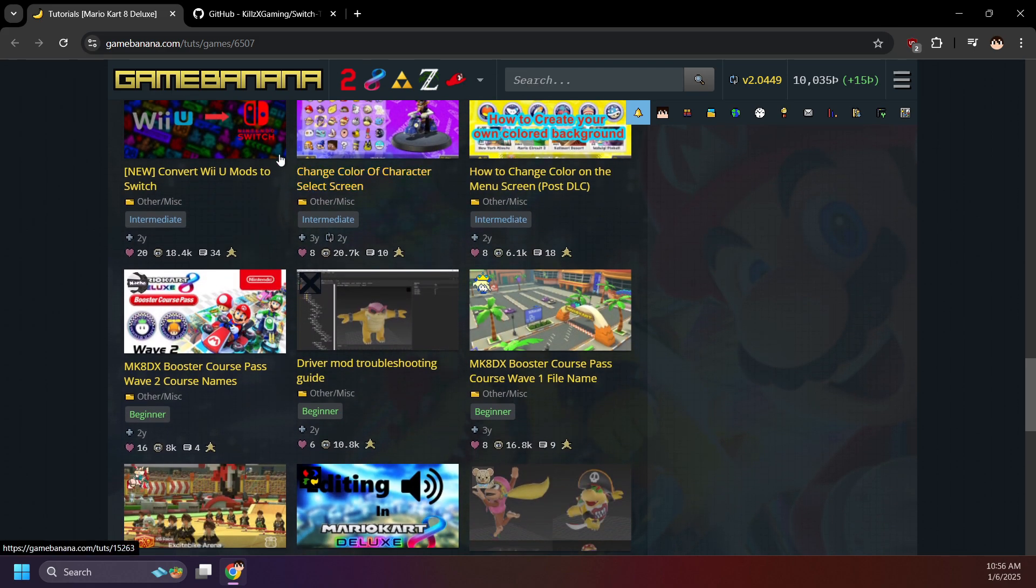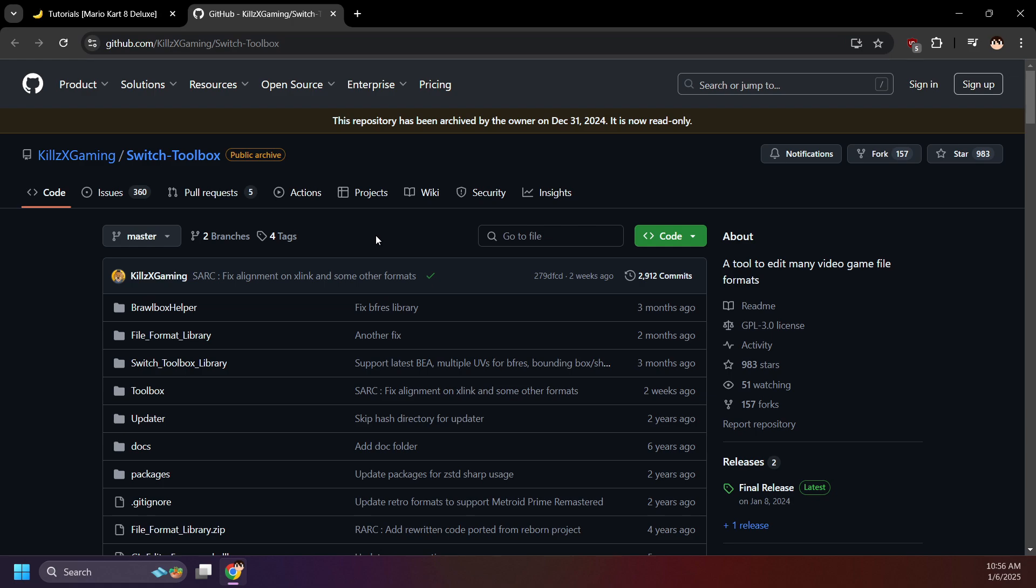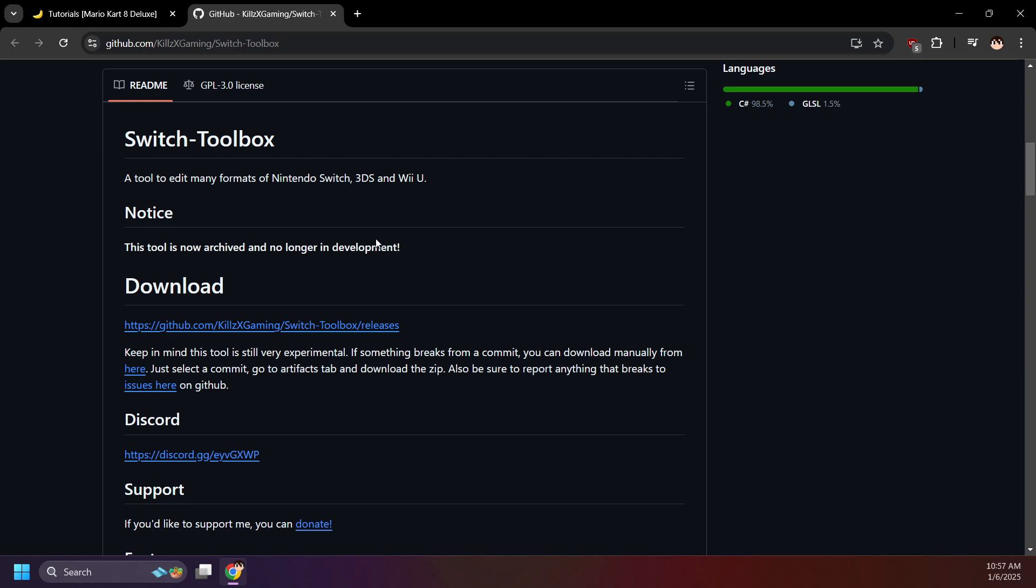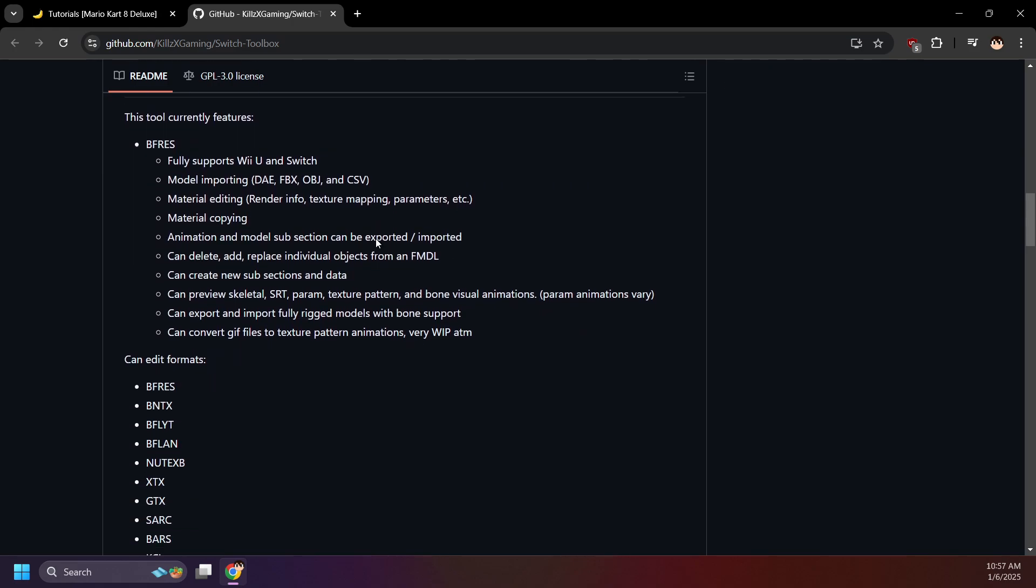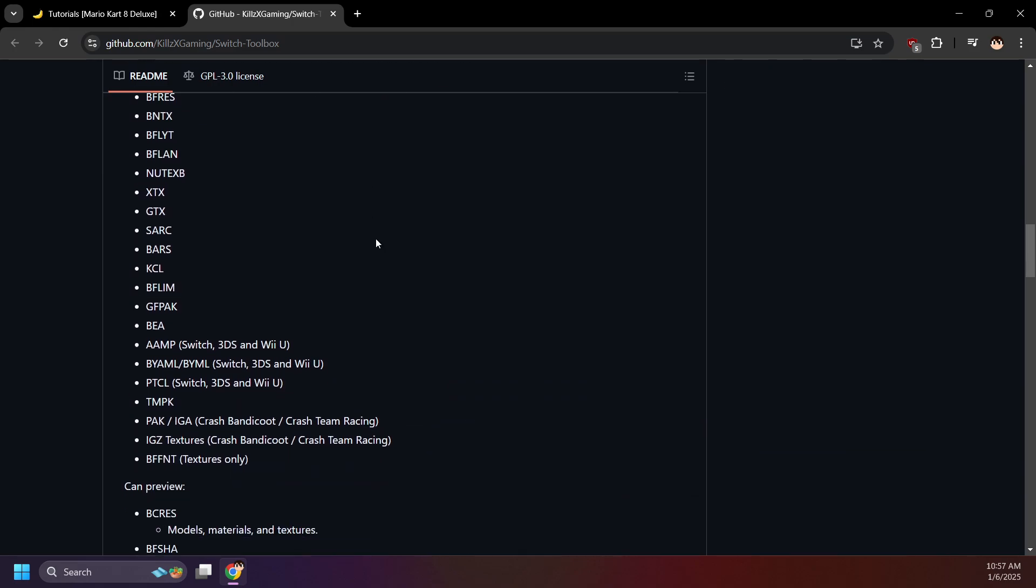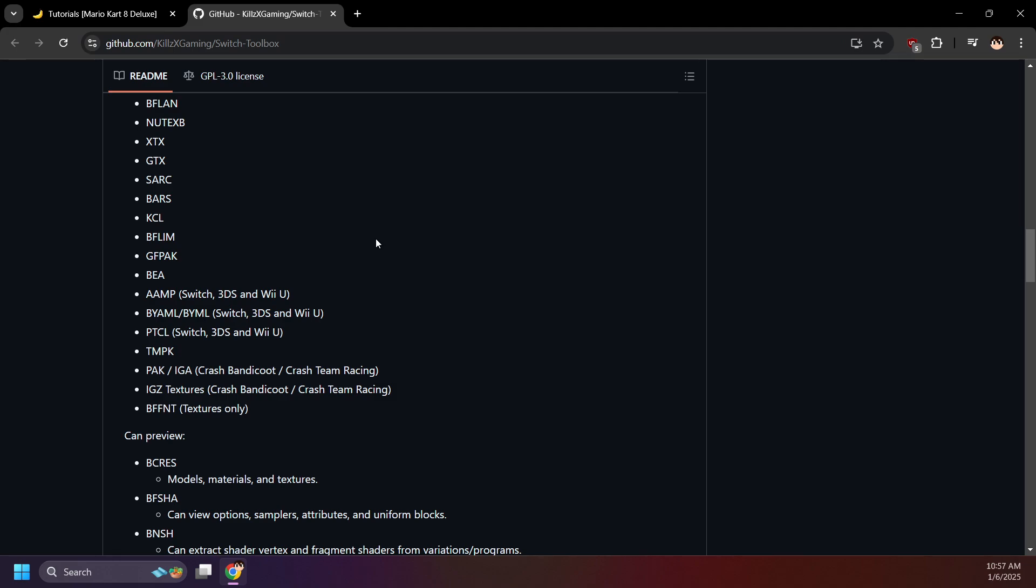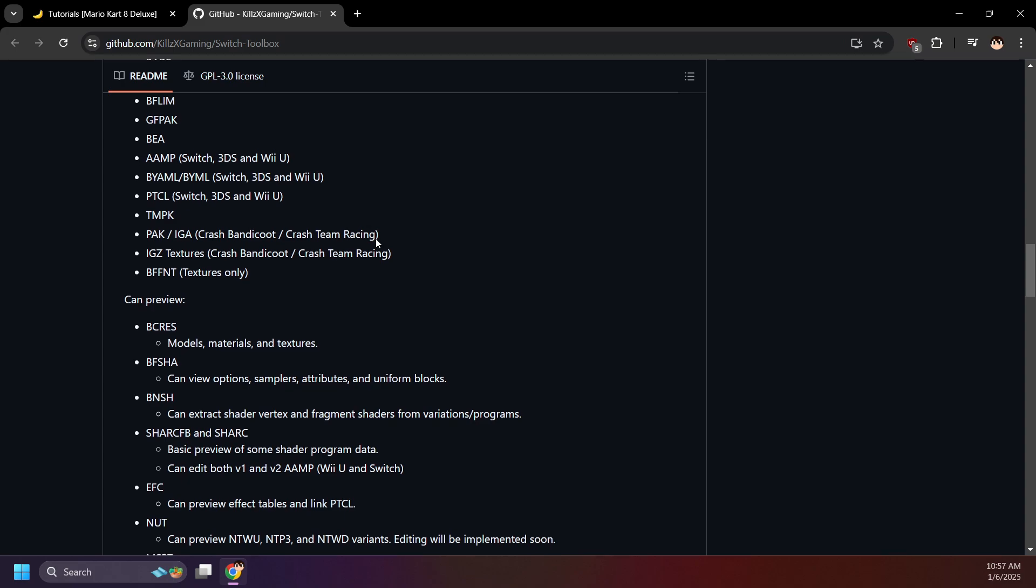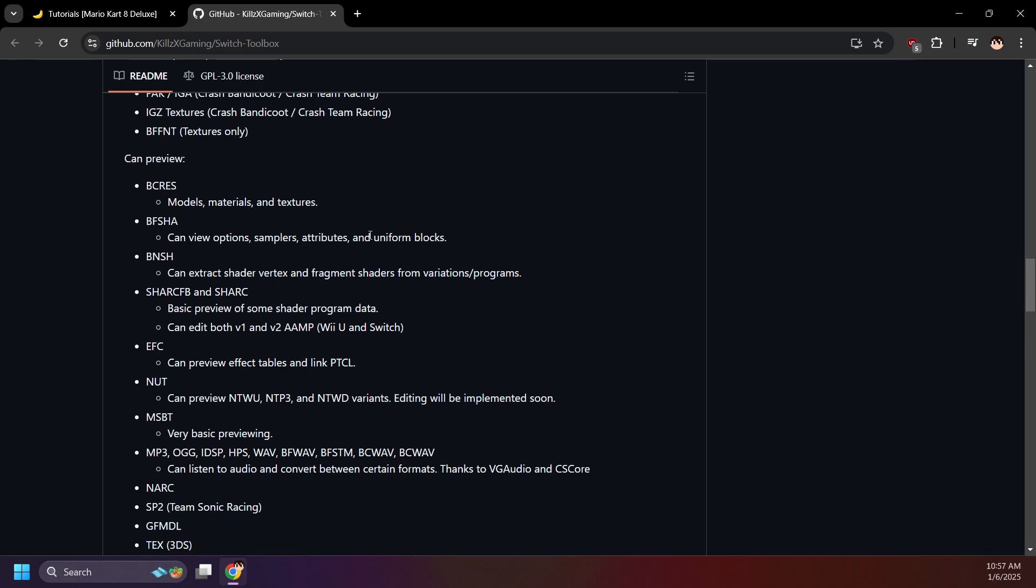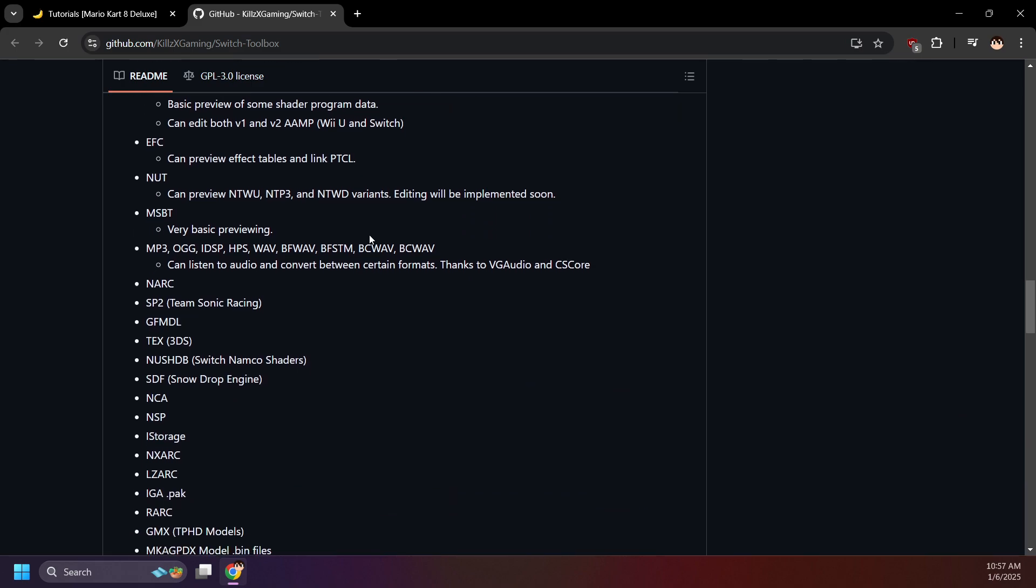A program I recommend using for extracting and importing various assets from dumped game files is Switch Toolbox by KillsXGaming. It's a really powerful program that supports a lot of file types that Nintendo games use. Many texture guides you'll see for Switch games also have you use Switch Toolbox, so you're already one step ahead of them if you're getting this now. I won't be going over the setup in this video, but if you'd like to see that in a future video, let me know.